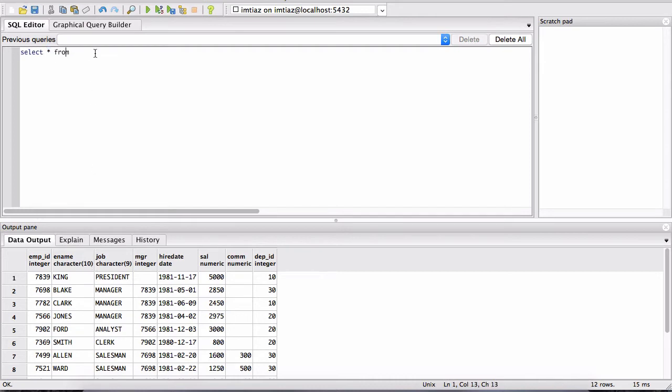You can think of this as maybe even three commands: the FROM, the SELECT, and the star. We've seen that in the previous lesson. Let's look at another command, which is WHERE.